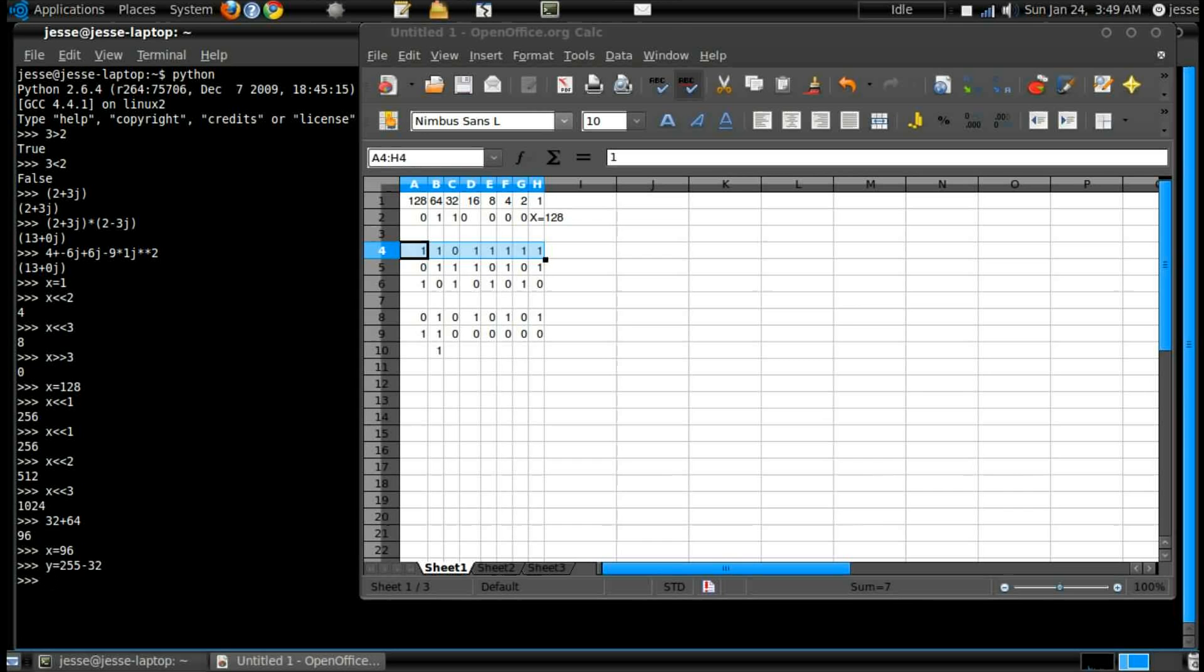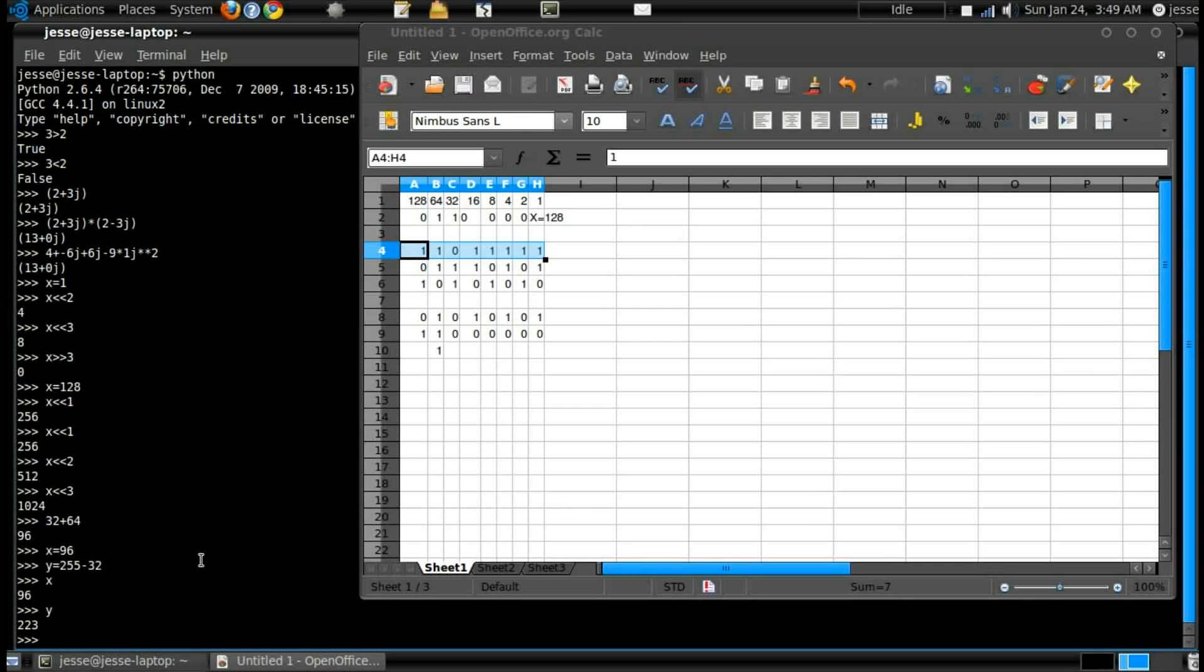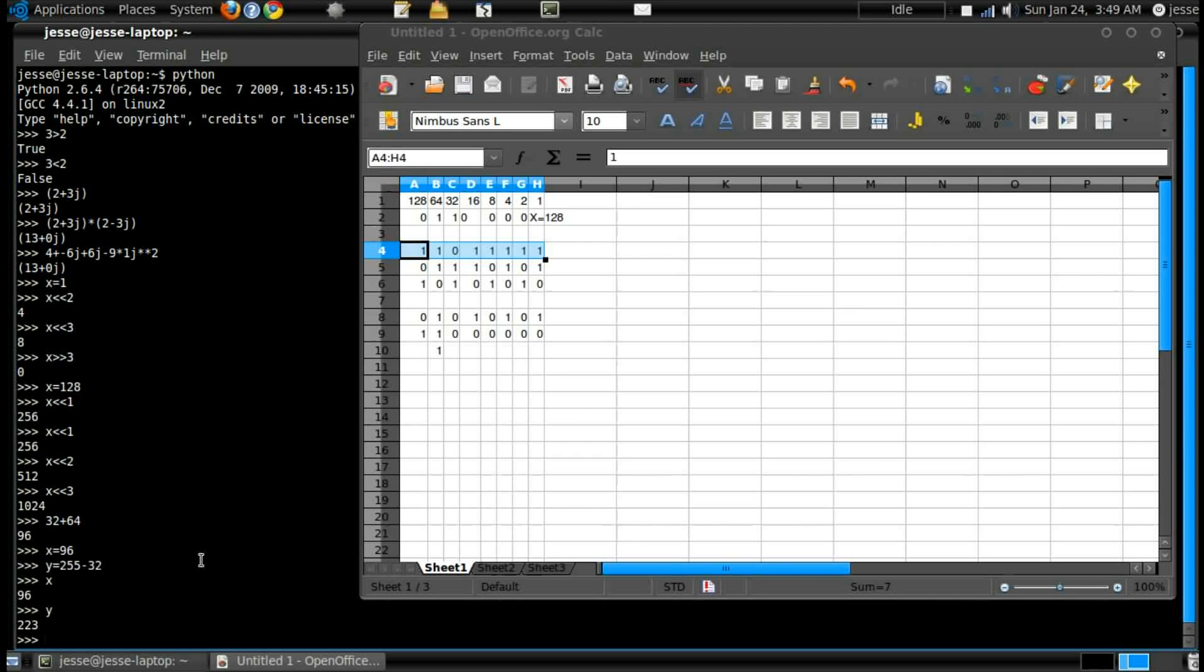So then I have x, let's check y looks good. Now let's do a bitwise AND. The bitwise AND command is, oh there we go, it's the ampersand.